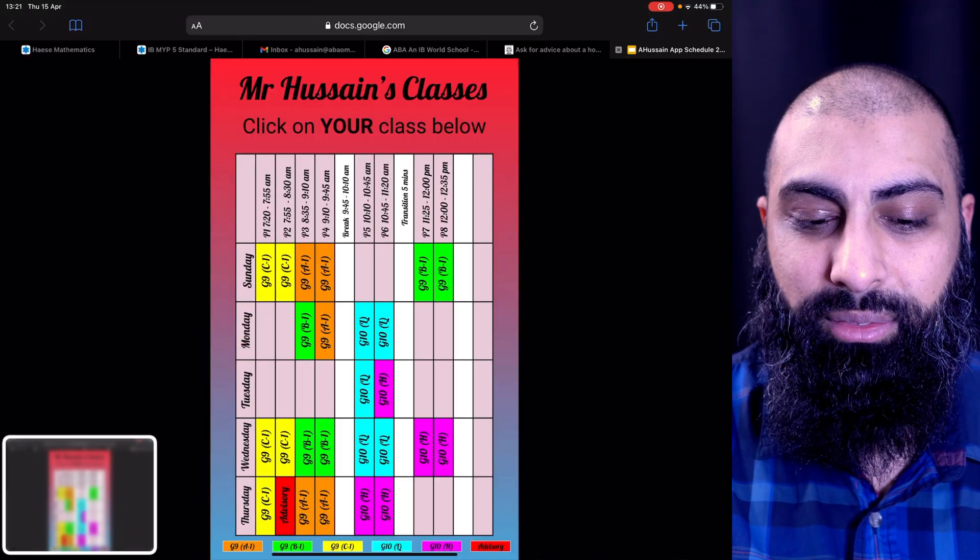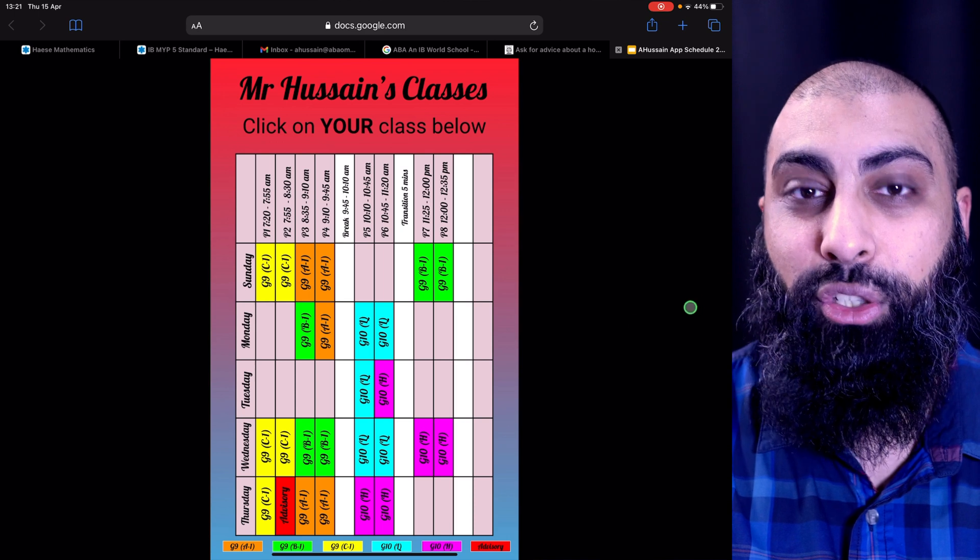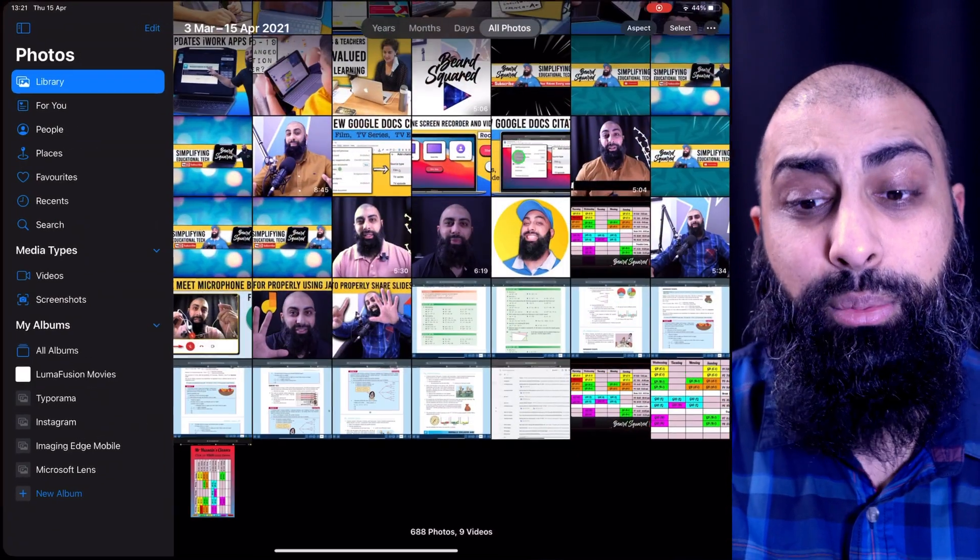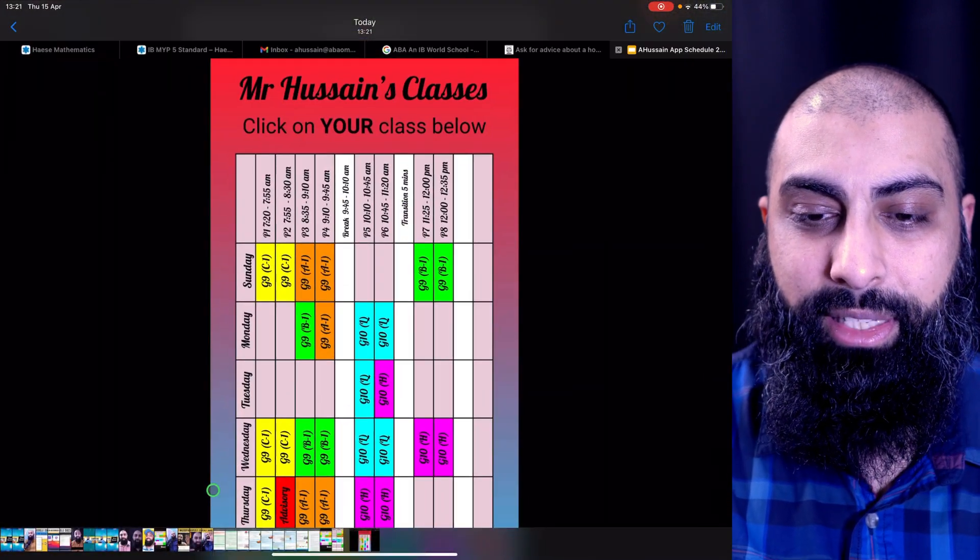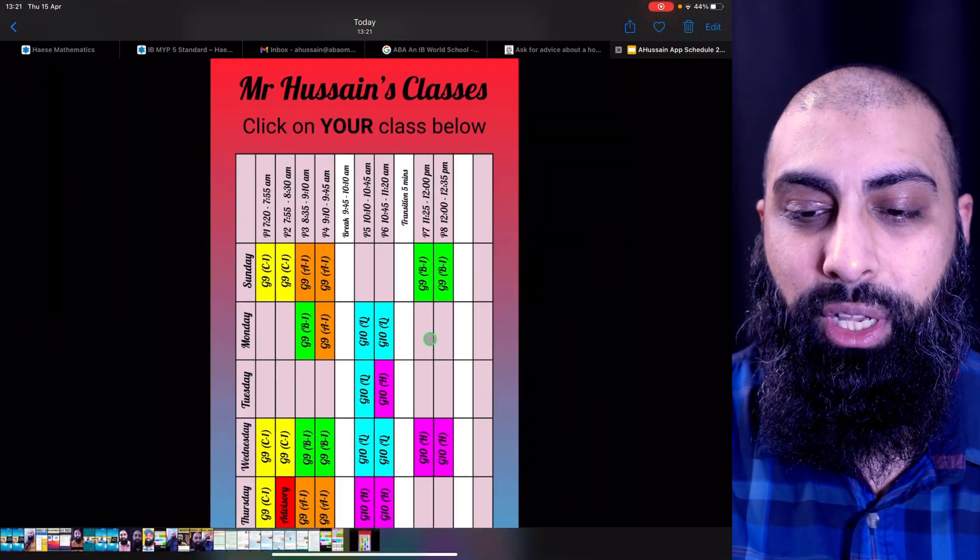Just go ahead and screenshot it. I've got my screenshot. Go to my photos up here, and this is my screenshot.